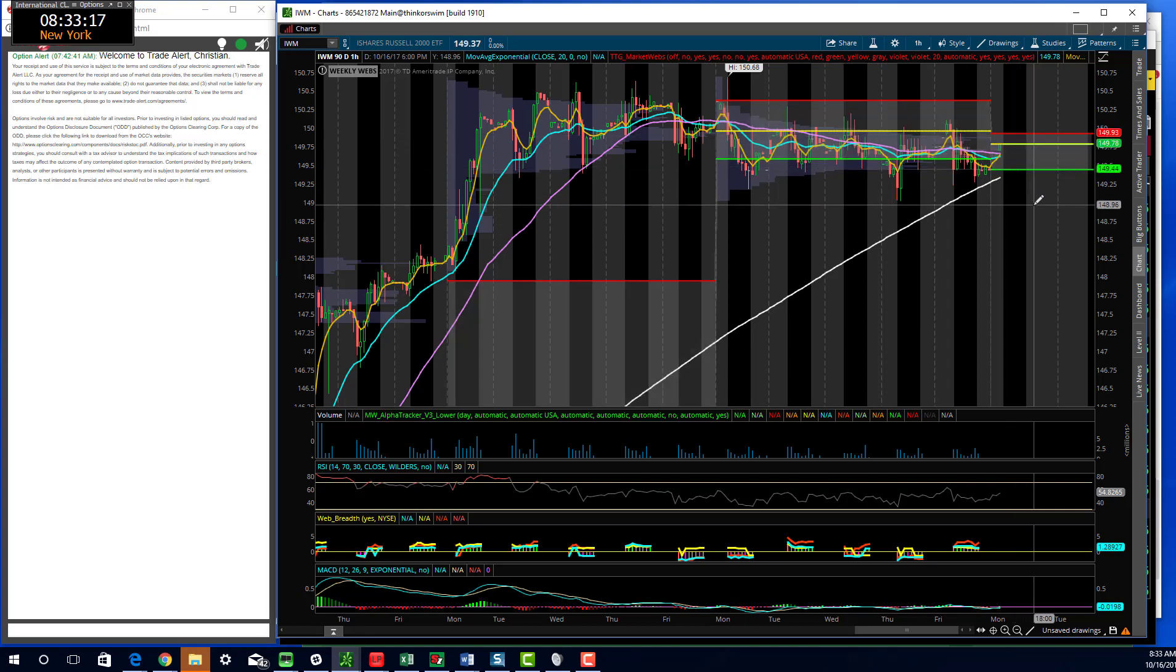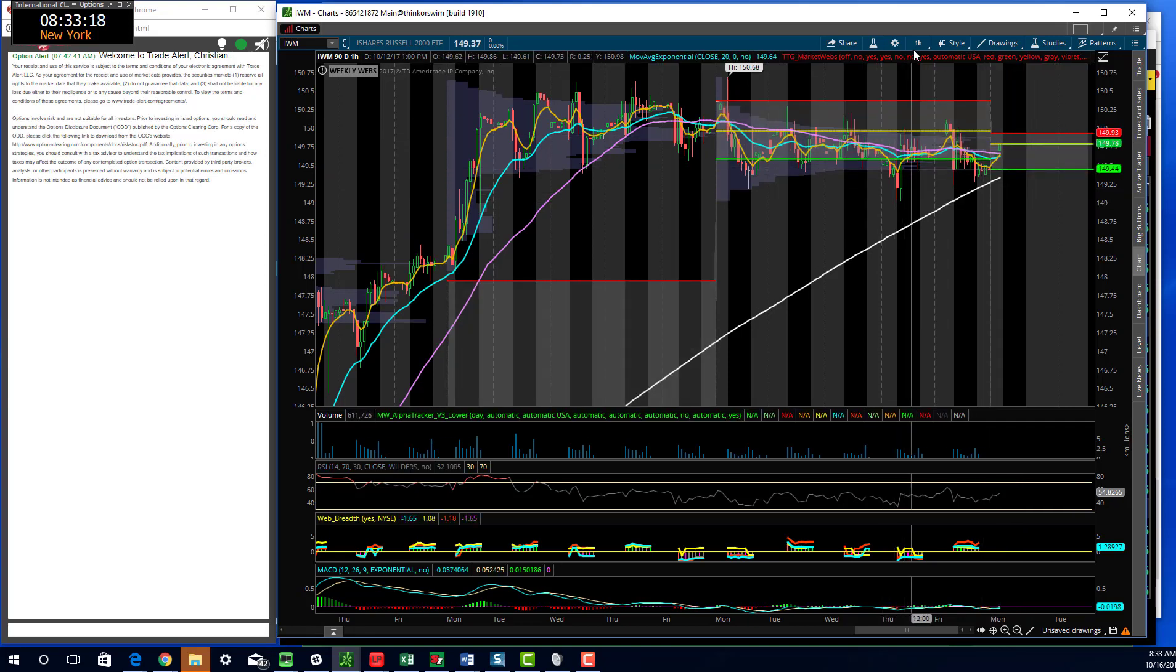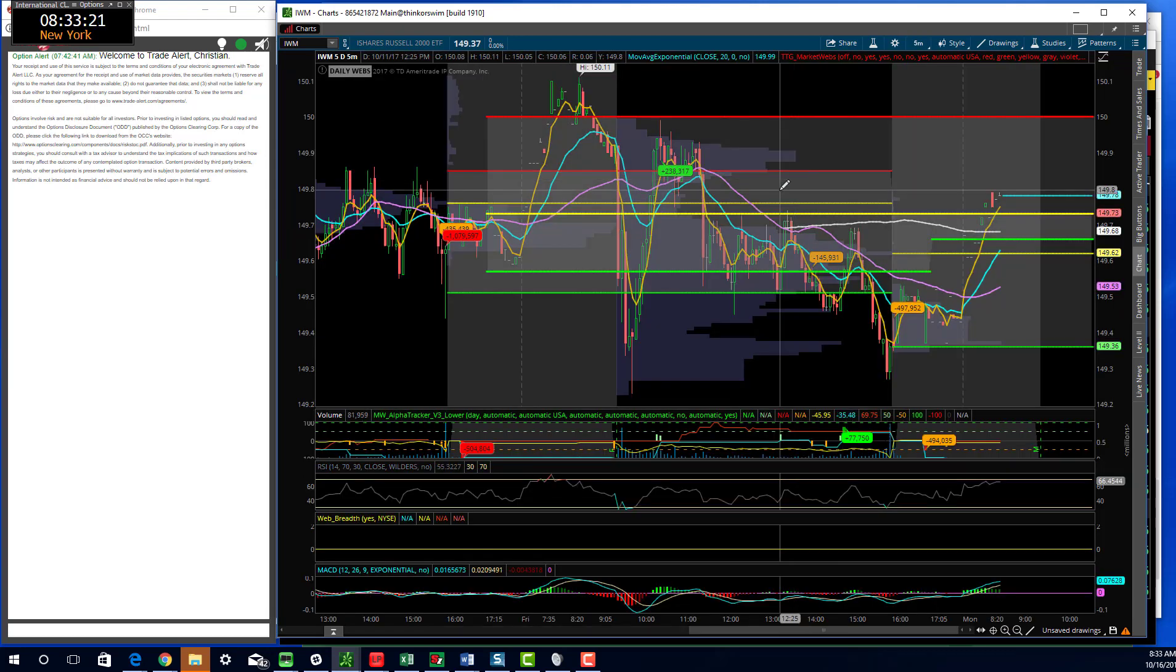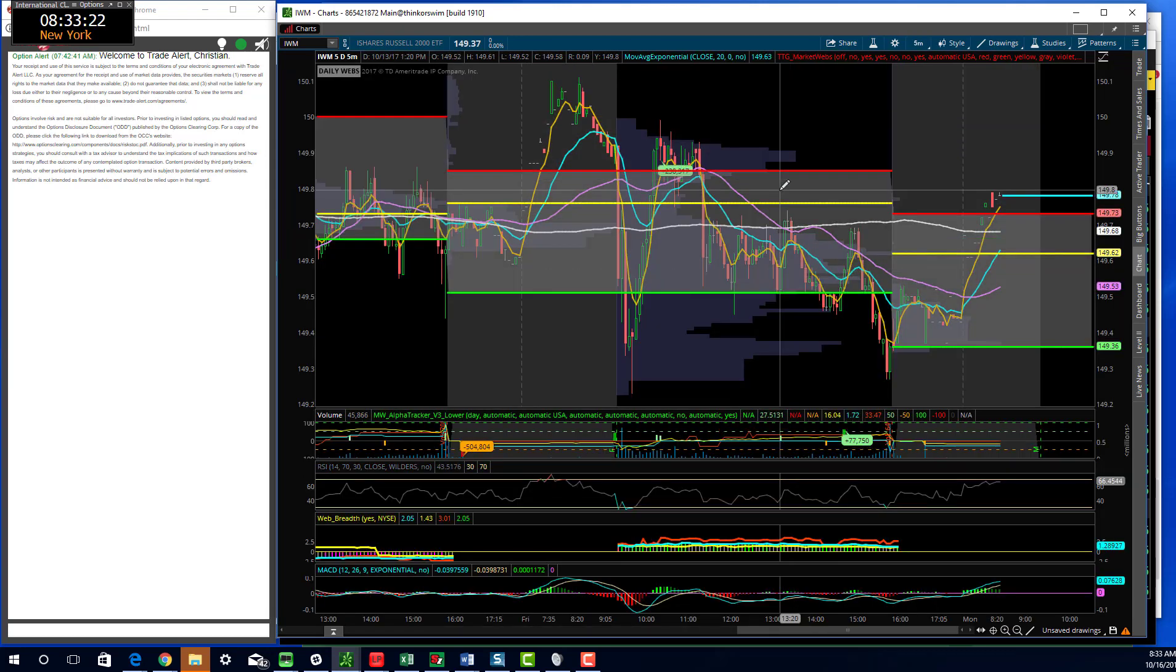149.93 is your resistance, 149.44 is your support. On the five-minute bar, looks like we're starting the day above value. 149.73 is the level to watch for the day.